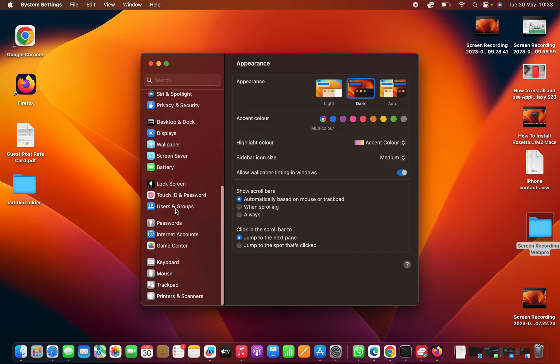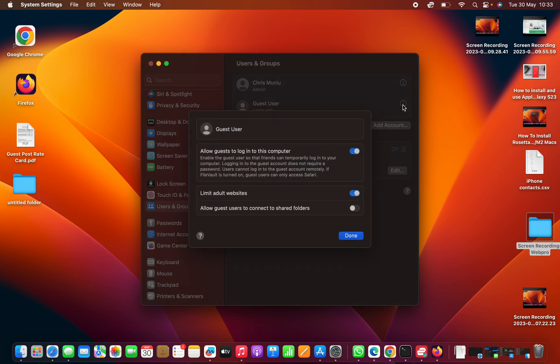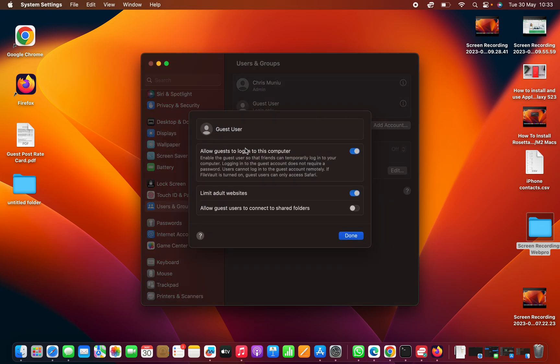And click on Users and Groups. Click on that and then you should see Guest User. Click on the information icon and then you should see Guest User and disable that.